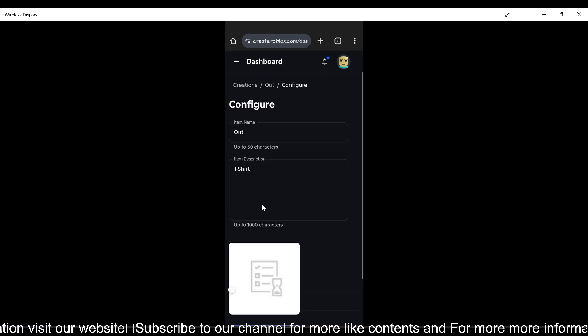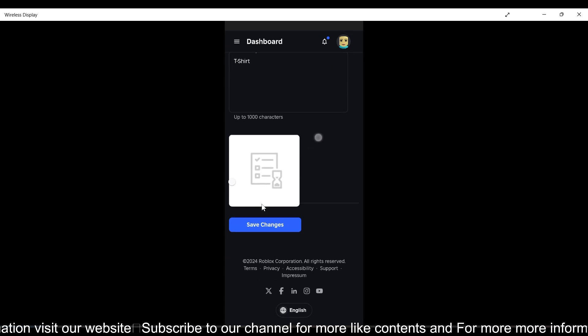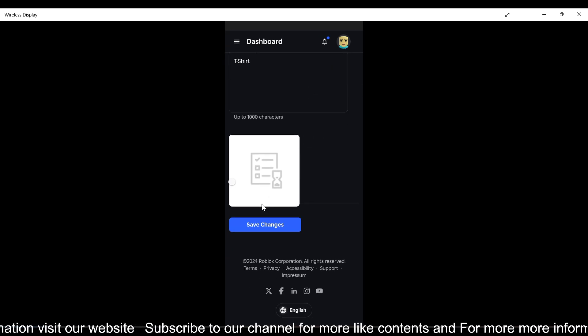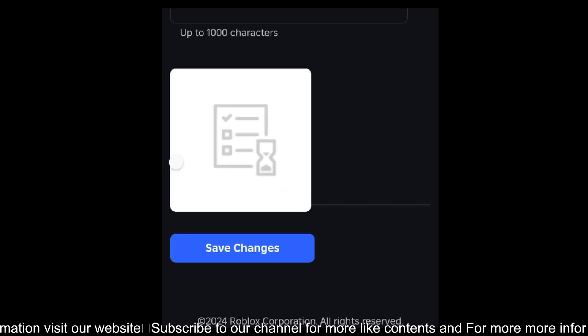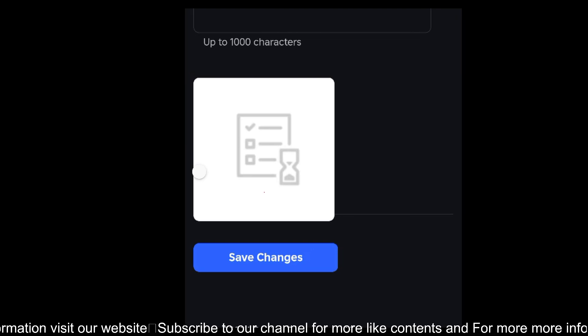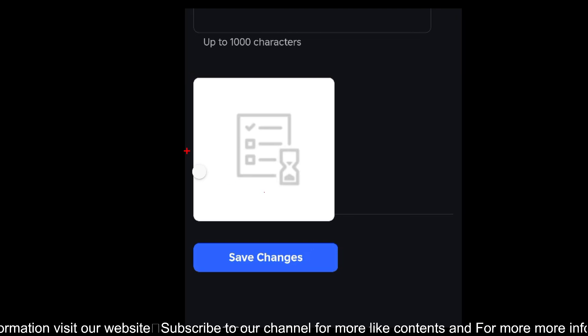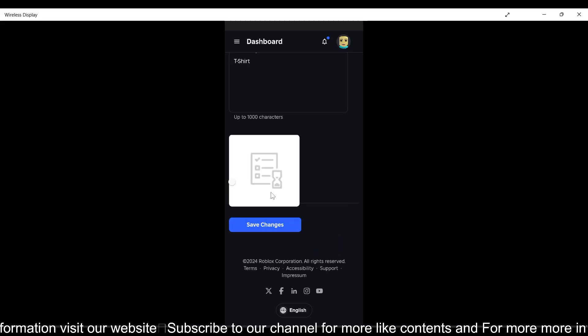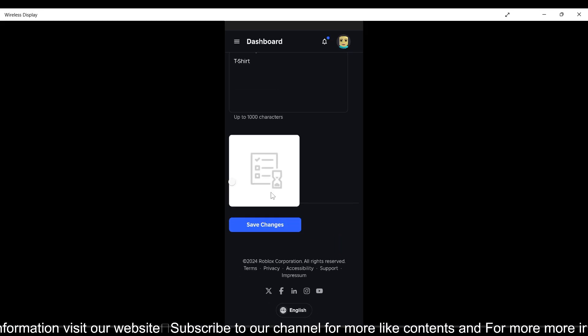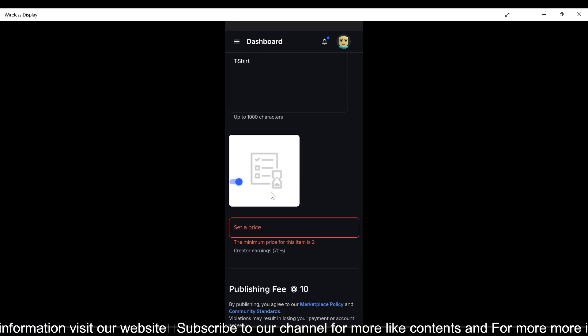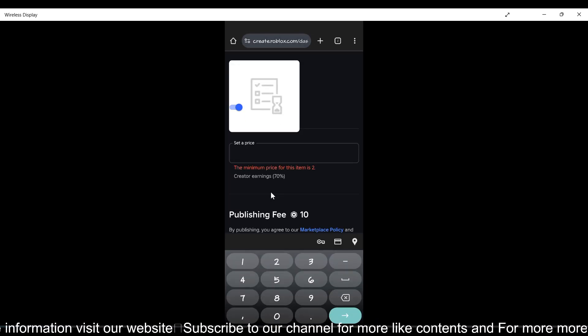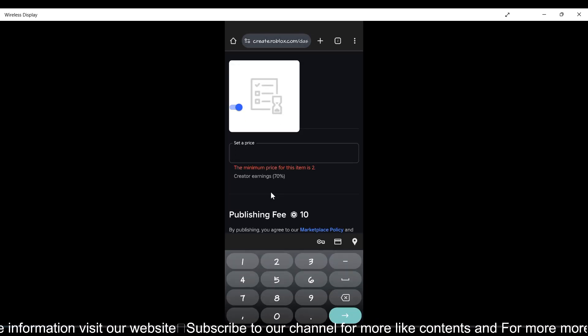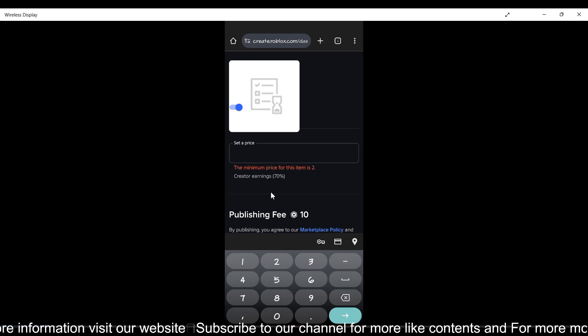Now scroll down. Due to a bug, you won't be able to see this toggle button. You need to tap on it by guessing the location and enter the price you want for your t-shirt.